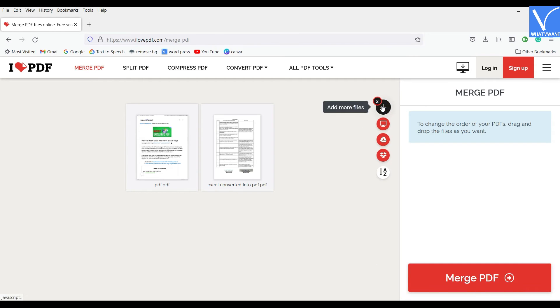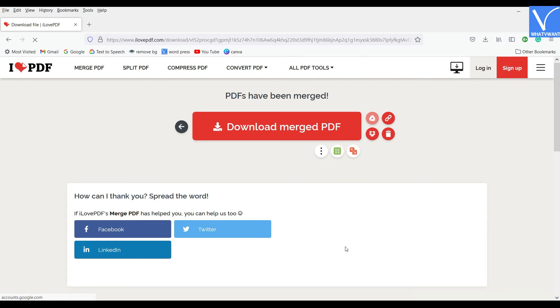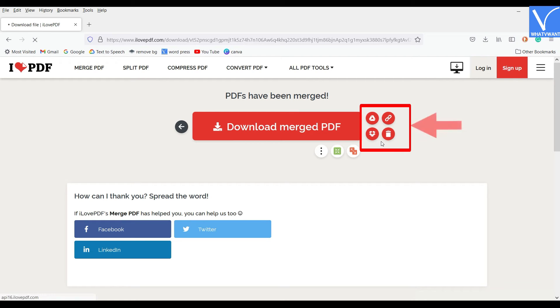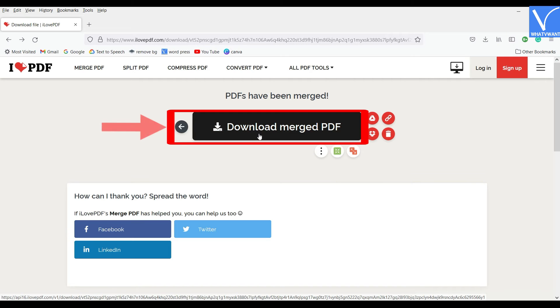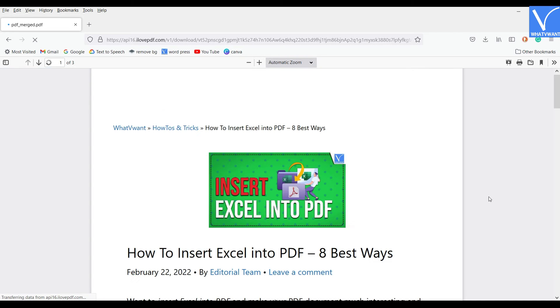From here you can modify the pages of the PDF and later click on Merge PDF option. It will redirect you to the Download page, and there you will find the Download option, which allows you to download the file to Device, Google Drive, and Dropbox. Click on the Download option to start download process.